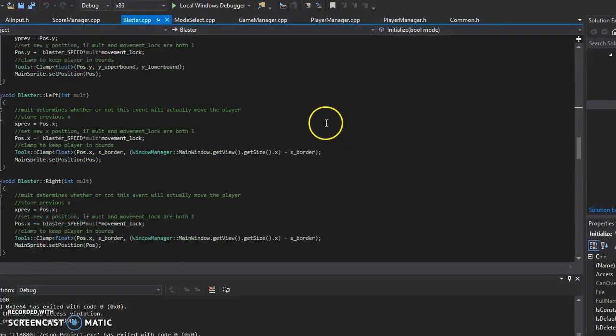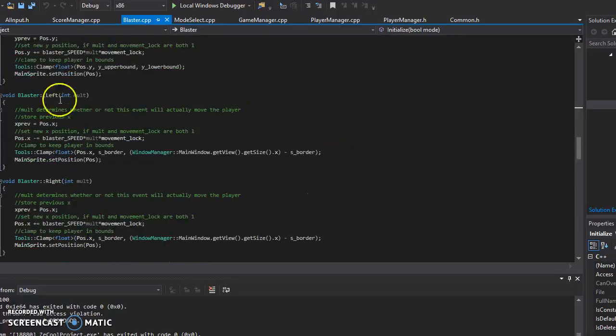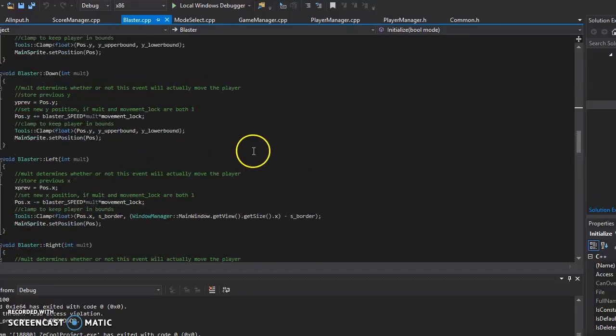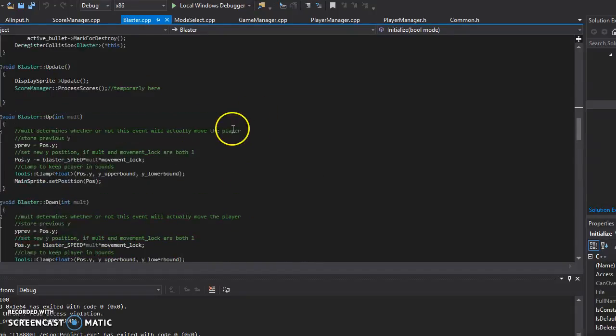Again, there are my movements, they take an integer because I count it as a movement lock, or secondary movement lock.